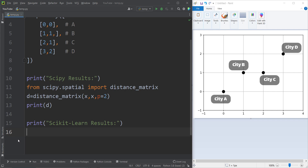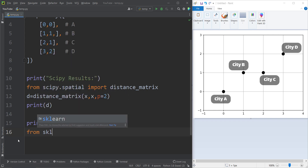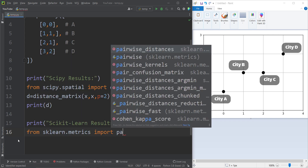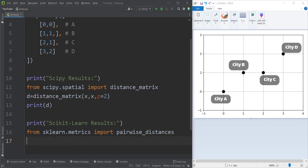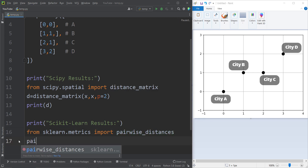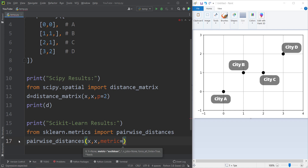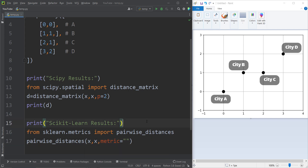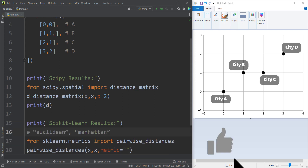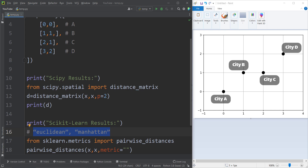Now let's talk about how to calculate the pairwise distance matrix using the scikit-learn package. In order to do so, we type from sklearn.metrics import pairwise_distances. Then we call pairwise_distances, passing x and x because we want to calculate the pairwise distance between x and x itself. We then specify the metric parameter to indicate which type of distance to calculate. The default is Euclidean, but you can also use Manhattan distance and others.